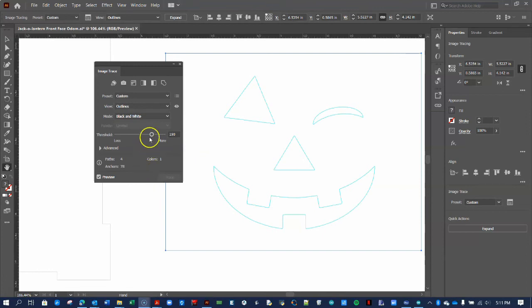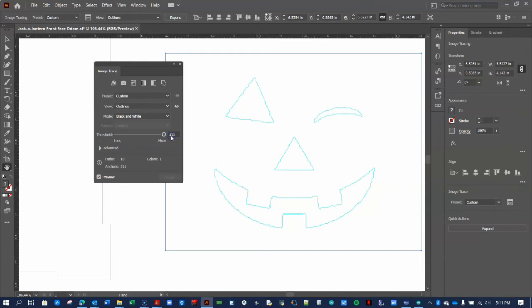Experiment with the Threshold settings. Note what happens in the Extremes, and settle on an outline that suits you.